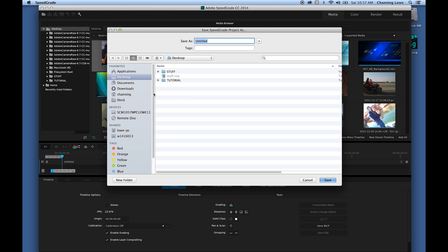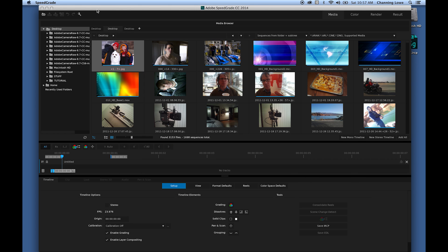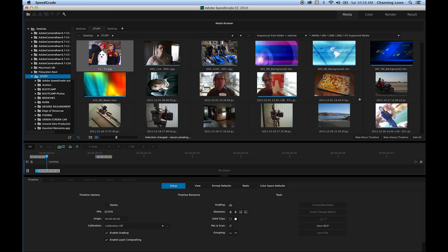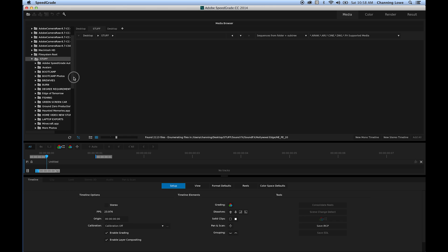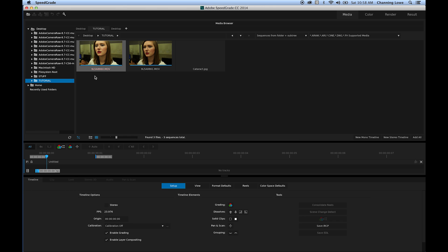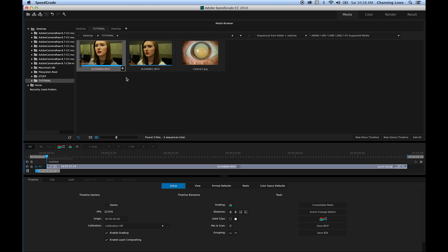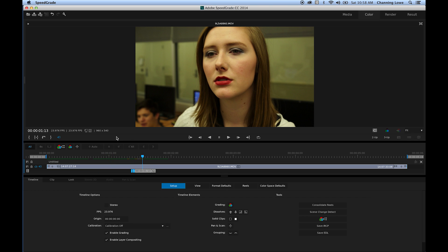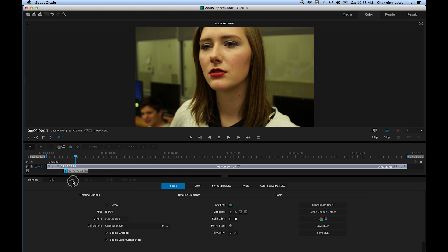I'm going to do a new SpeedGrade project here. I'll go to the desktop and call it 'Stuff' — just a quick demonstration. Within SpeedGrade, I'm going to go to my desktop footage, grab my tutorial folder, and add one of these images to my timeline. This is a video shot in a class under classroom lighting, which isn't great, but it will still show you how to do this effect.